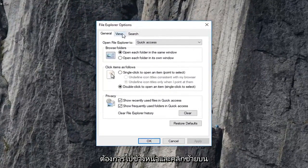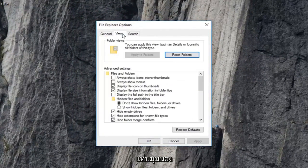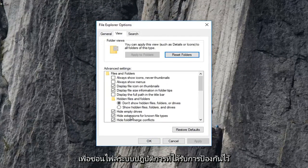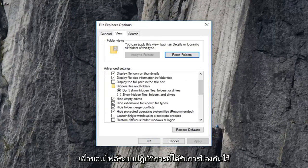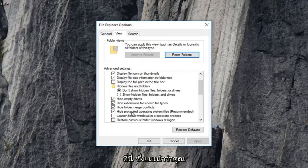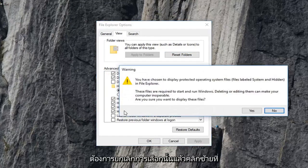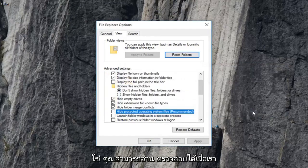And now you want to go ahead and left click on the view tab. And now you want to scroll down until you get to hide protected operating system files, right here, which is recommended. You want to uncheck that and then left click on yes.